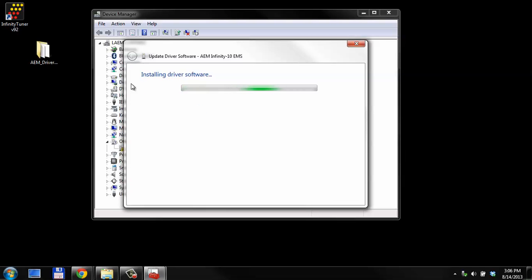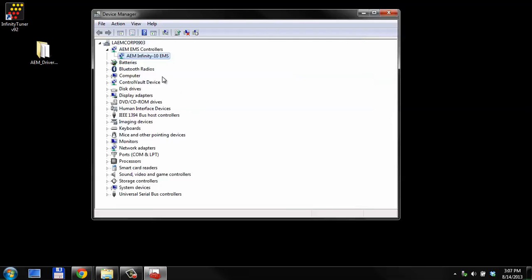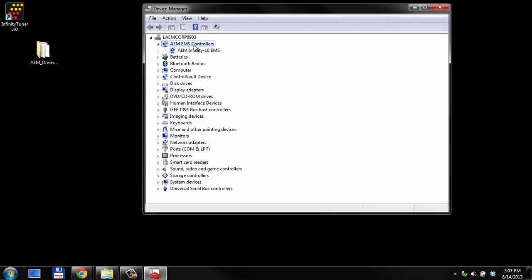Now Windows knows the correct place to find the drivers. It's going to install that driver software correctly now. Windows has successfully installed the AEM Infinity EMS Drivers. Click Close, and now, under Device Managers, this shows up as an AEM controller, as opposed to an unknown device. That's good. That means we've installed our USB drivers correctly.